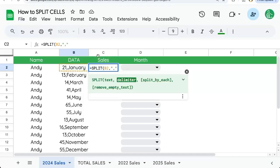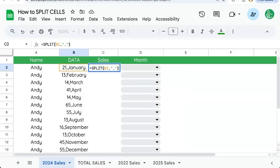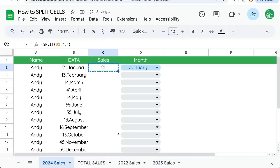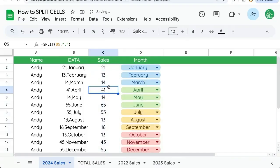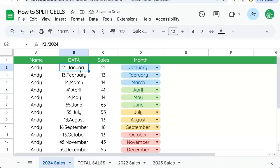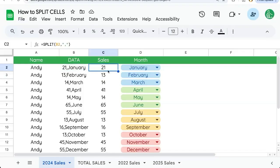We're going to put a comma here because there's a comma in the data and enter there and copy and paste this all the way down and there we go. We've split our data. No matter what the data is or how it's combined, we can split it.